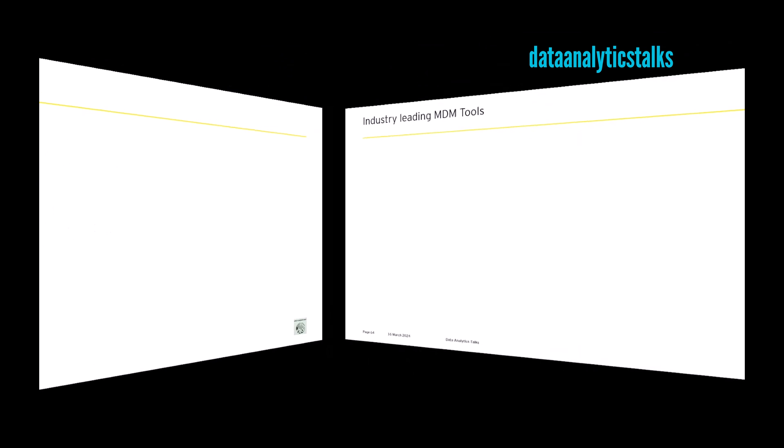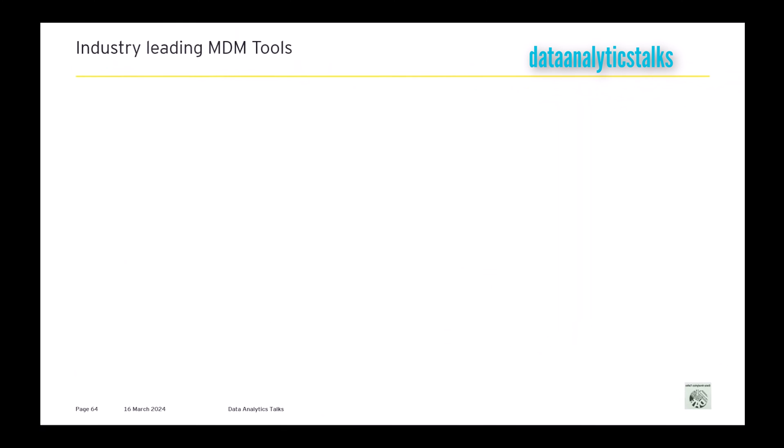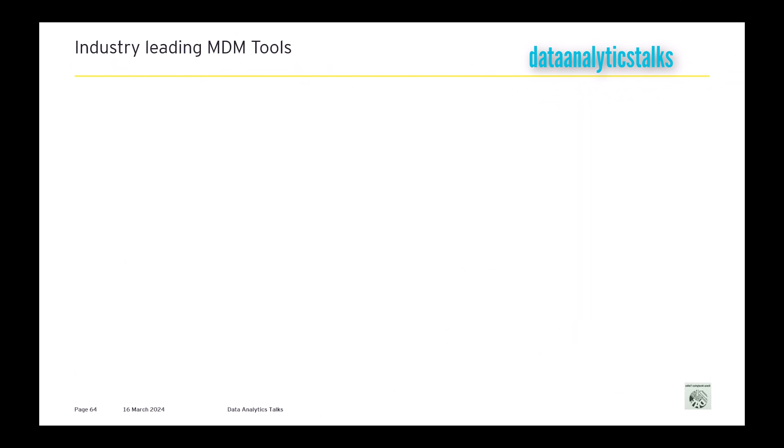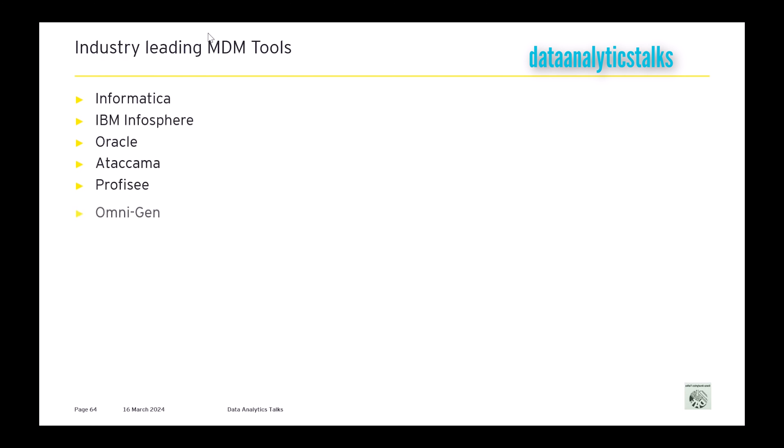Next, let me tell you some of the industry-leading MDM tools. This is for reference sake. First and foremost, Informatica—this is the leader in the market, very rich with features. Then IBM InfoSphere, Oracle, Ataccama, Profisee. And I think I have shown you how Profisee is placed in an Azure architecture, in the Azure data warehouse model.